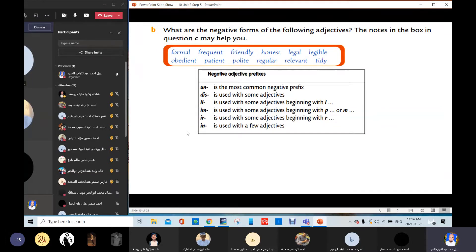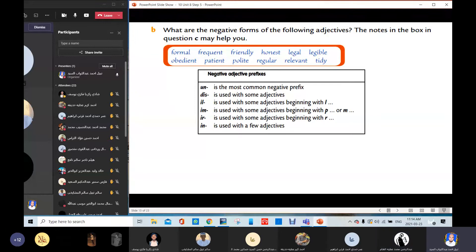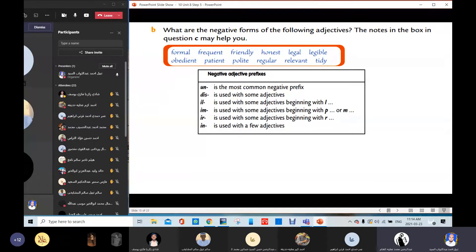Friendly → unfriendly. Tidy → untidy. What about the adjective 'formal'? The opposite is informal. Very good, thank you so much.